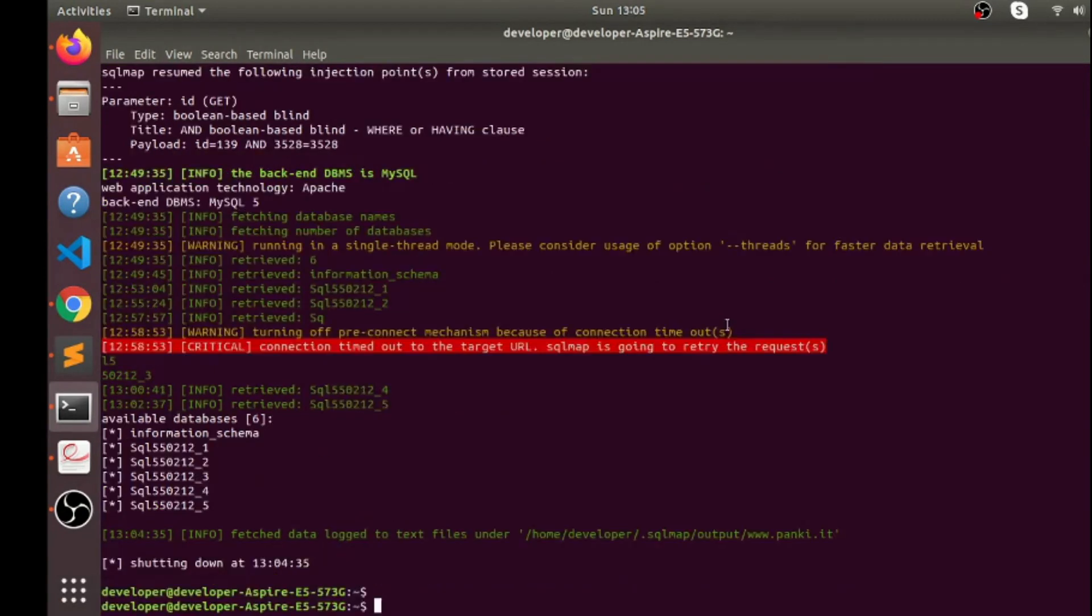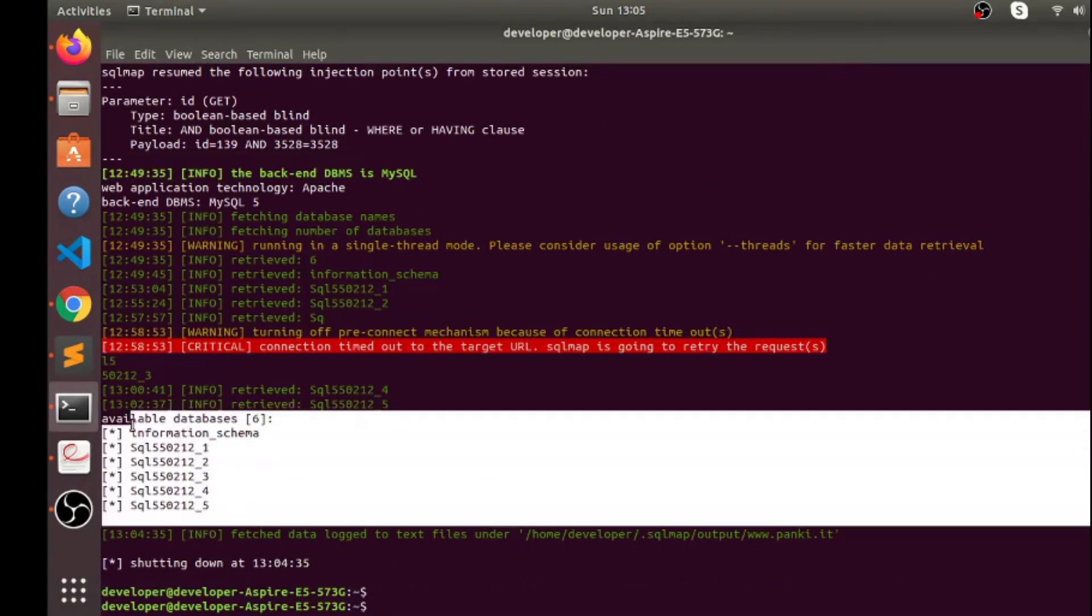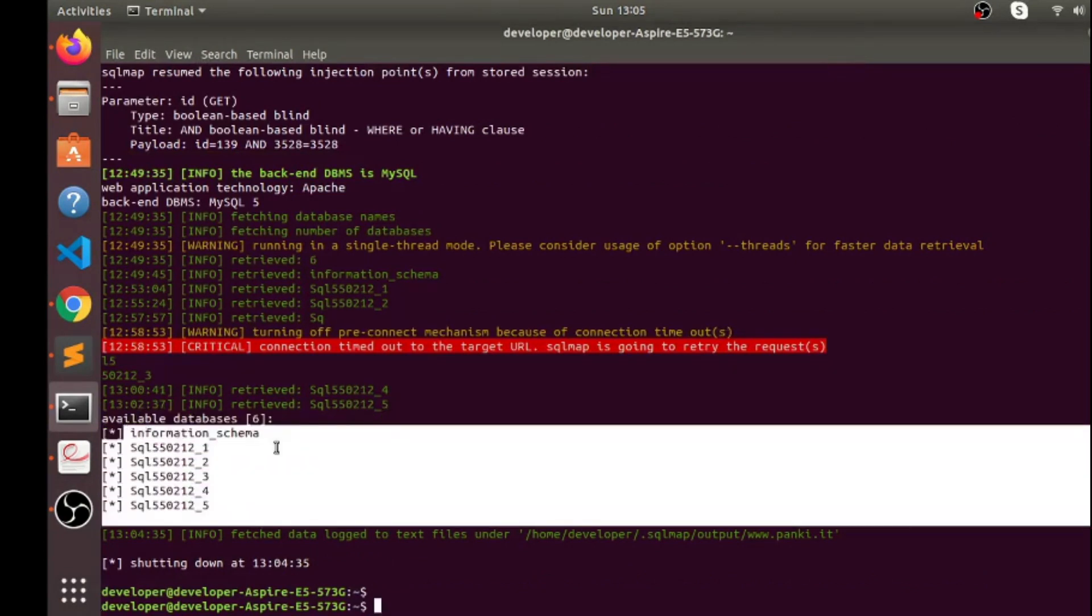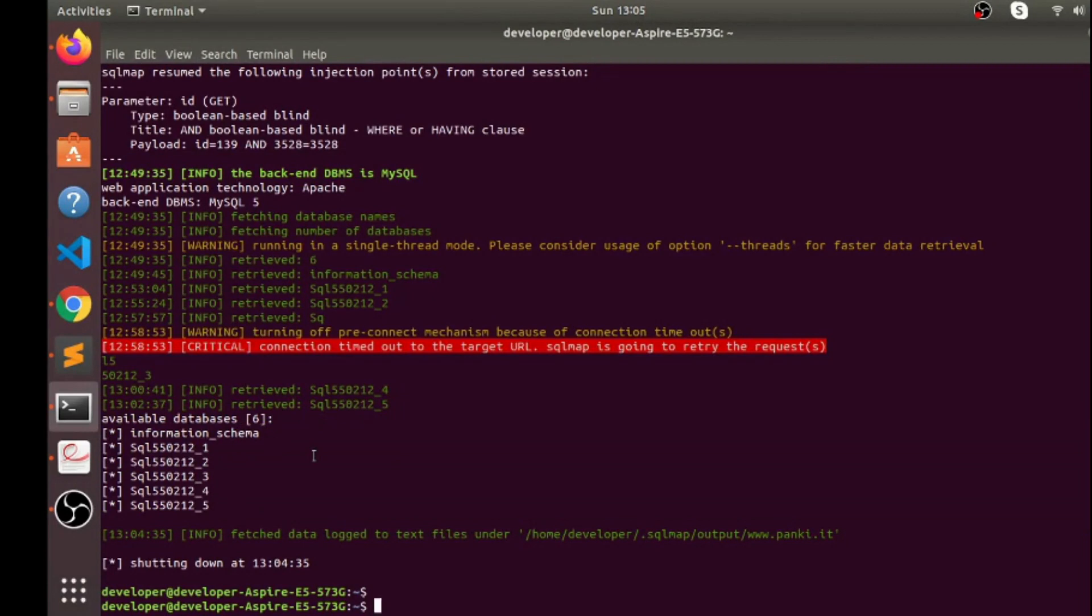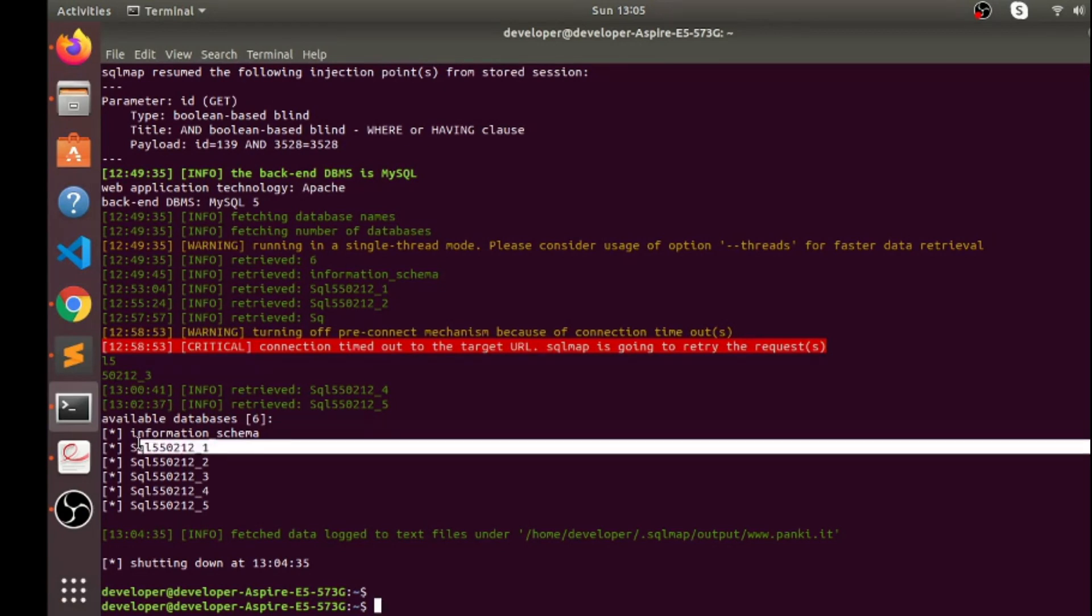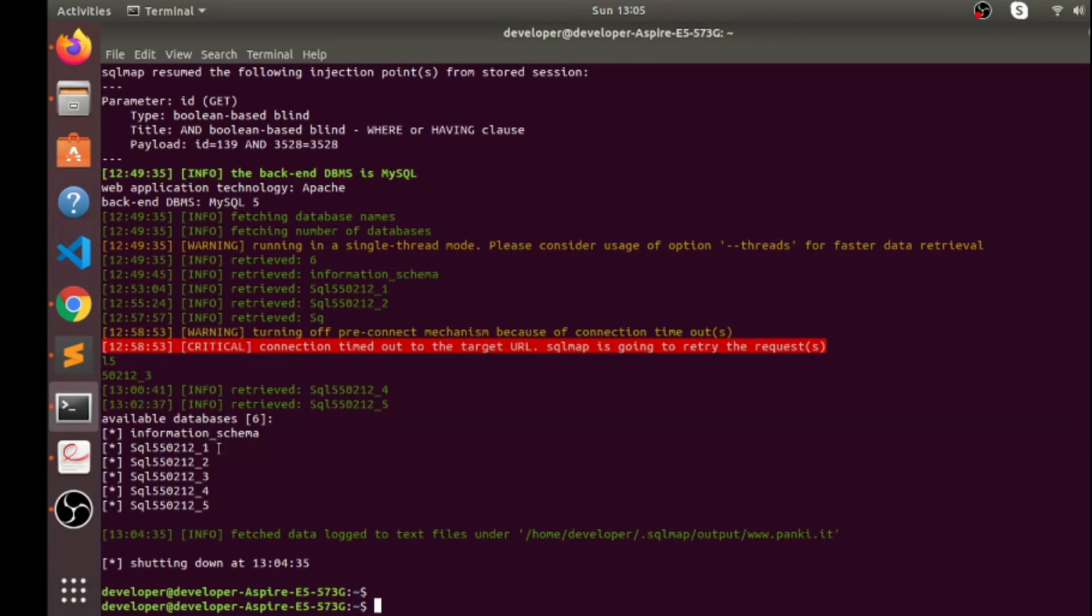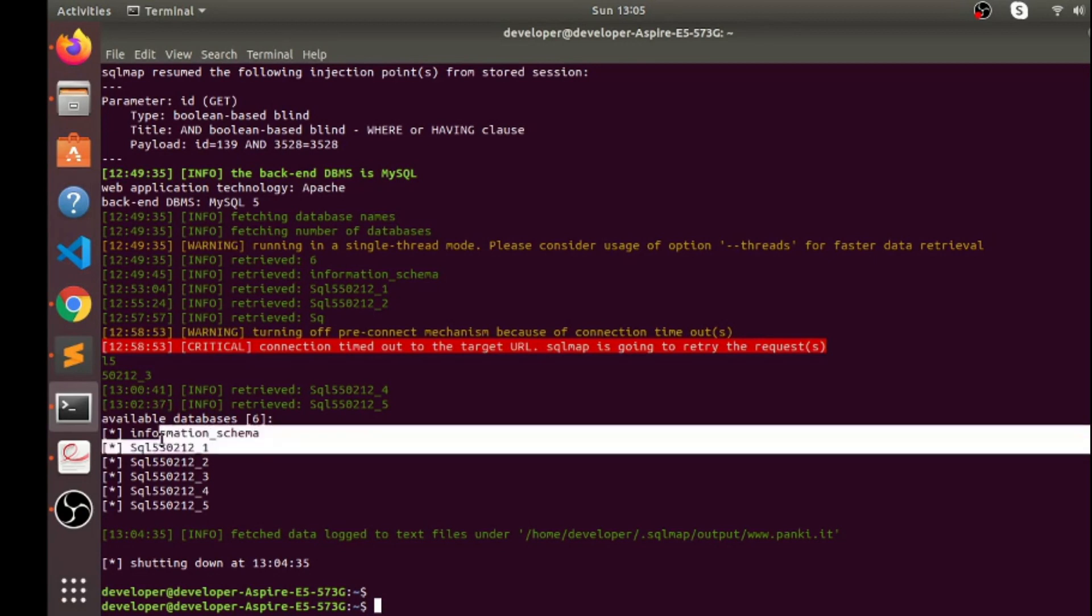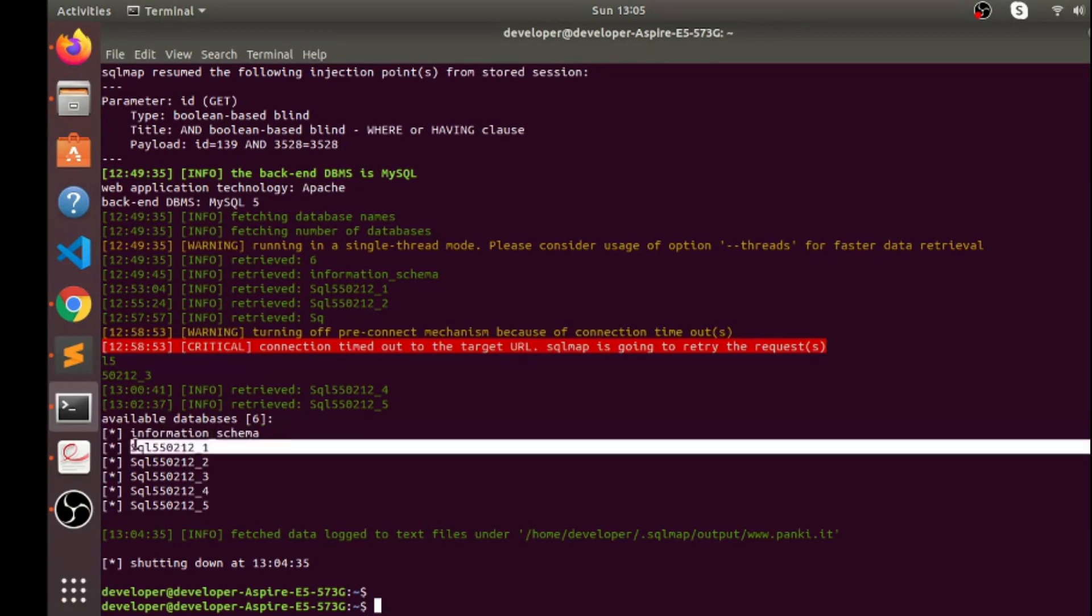So guys you can see here we got six databases and now let's check what number of tables this database is contained. So I'm gonna just check on this database and to check a number of tables inside this database.